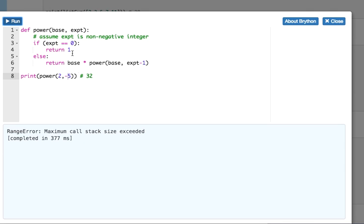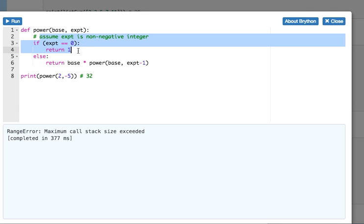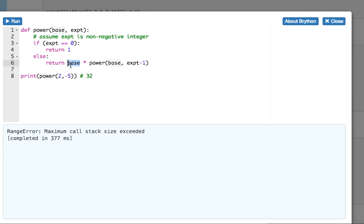And now let's see why. Because when the exponent is negative, well, exponent's not 0. So then we'll return 2 times 2 to the negative 6th. Oh, dear. And then that's 2 times 2 to the negative 7th, and we're in trouble.